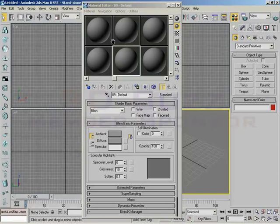You have to remember that the material editor and your scene are two entirely different places. You can only have 24 materials in your material editor. You can have as many as you want in your scene.